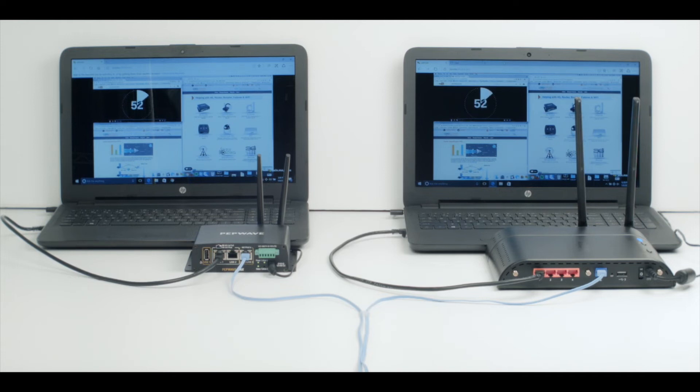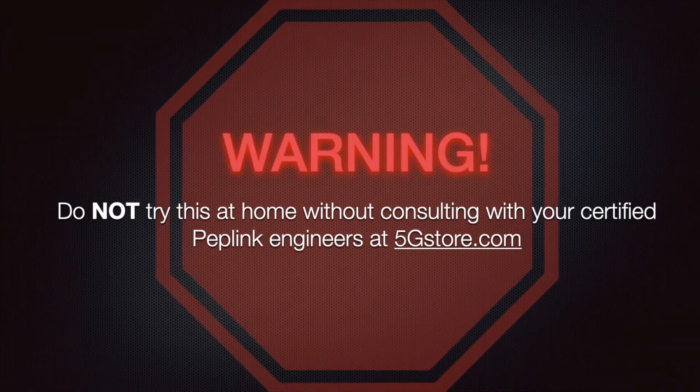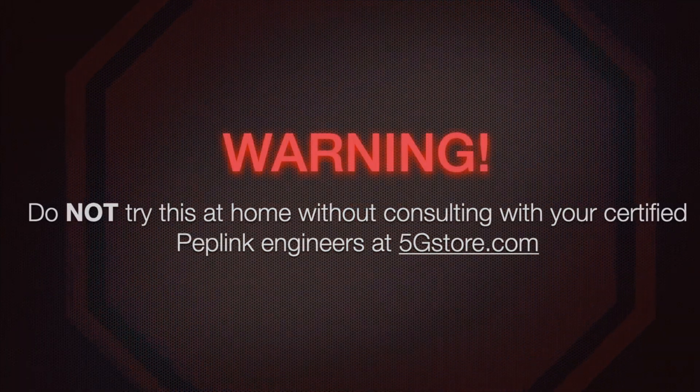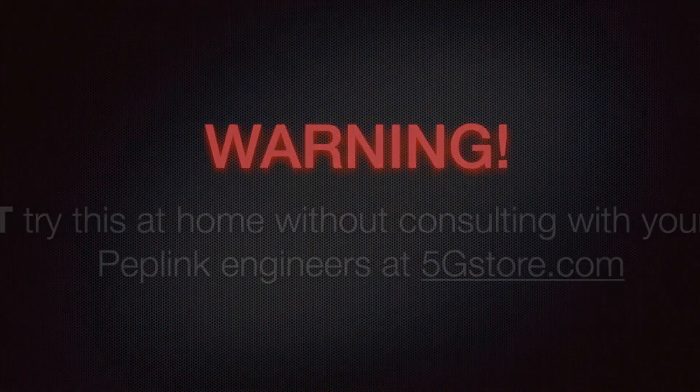But what happens in a worst-case scenario where you lose internet connectivity during that important meeting? Well, let's go ahead and find out. For those of you without SpeedFusion, do not try this at home.